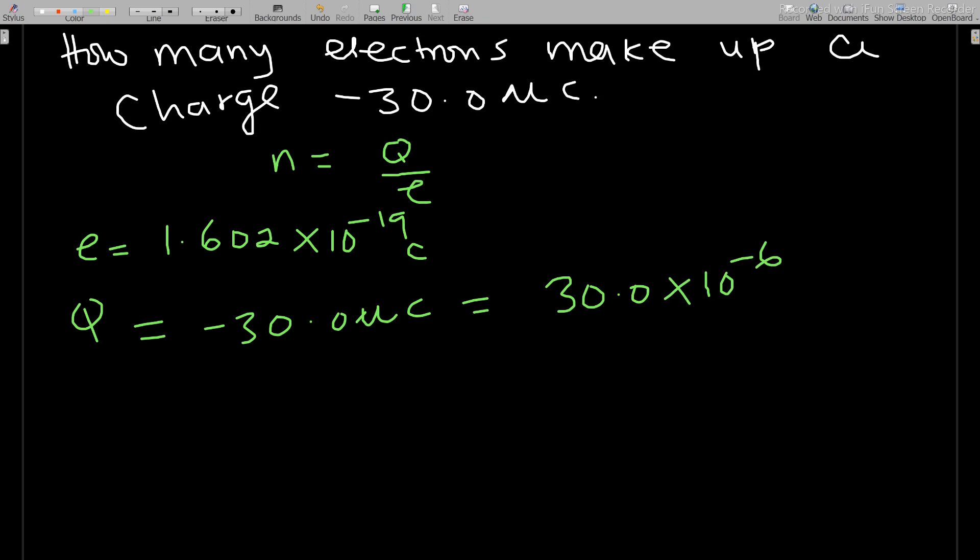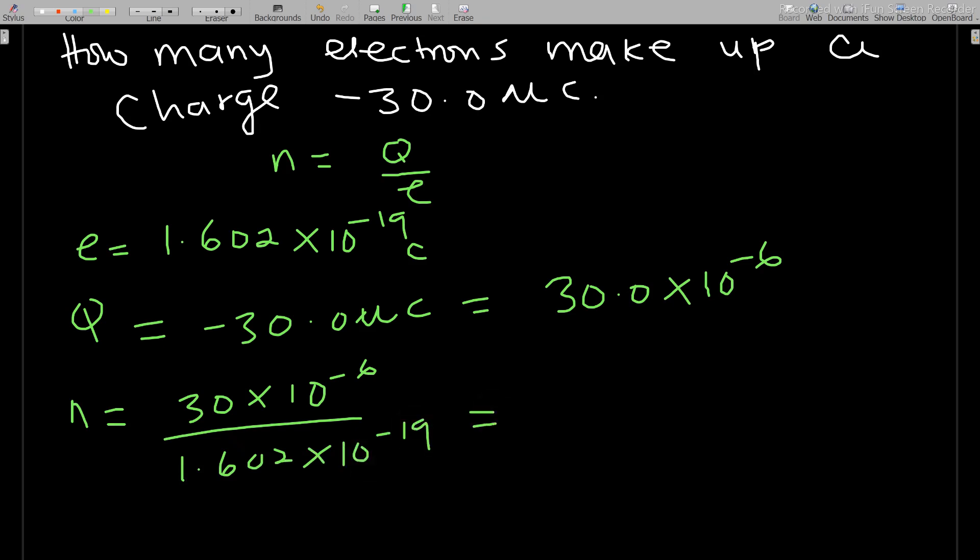So we will get n to be equal to 30 times 10 to the negative 6 over 1.602 times 10 to the negative 19, and this equals 1.873 times 10 to the 14 number of electrons.